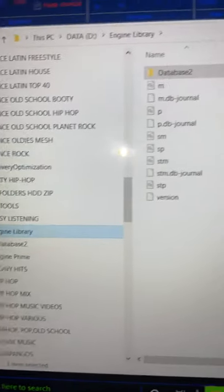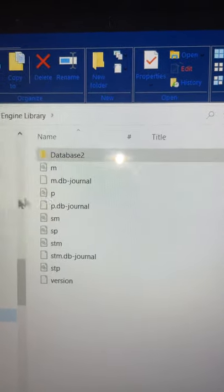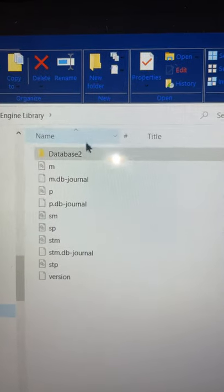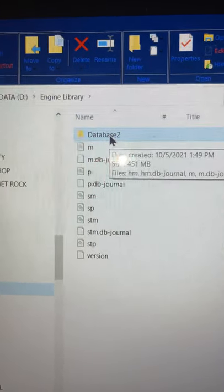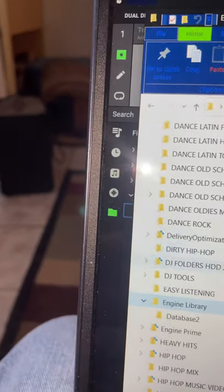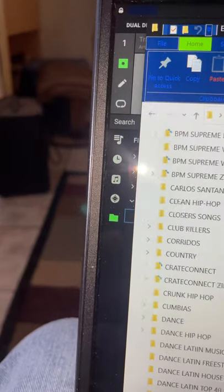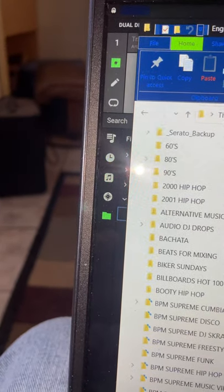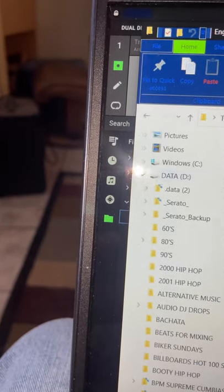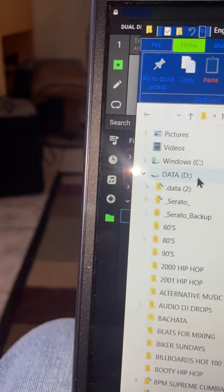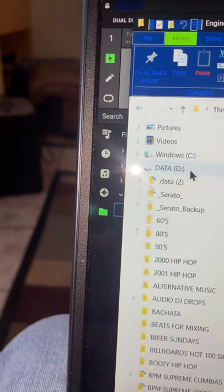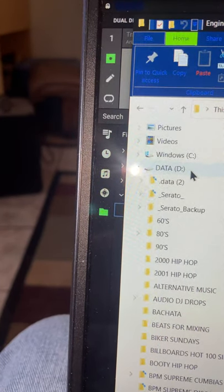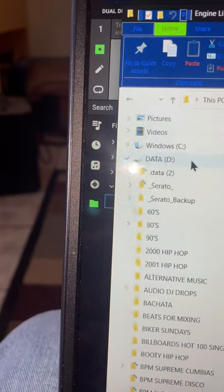And reason being was that database two folder, the way that you allocate this, like for instance, this drive here. Oh no, no, no. Yeah. I still have to erase it on here I think.